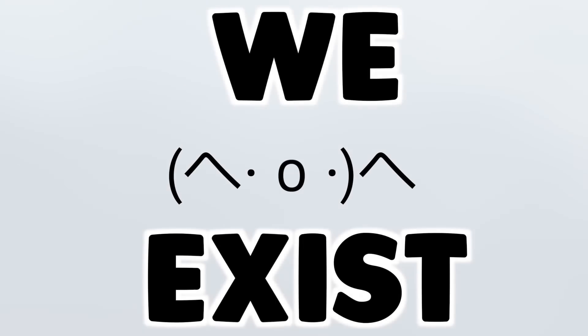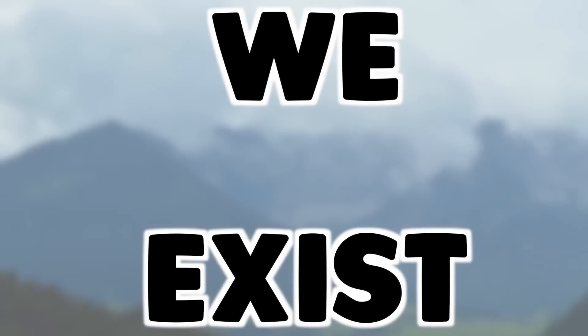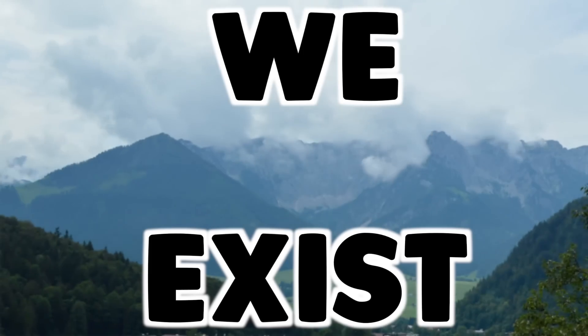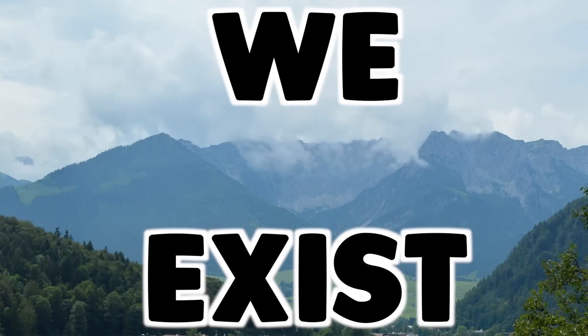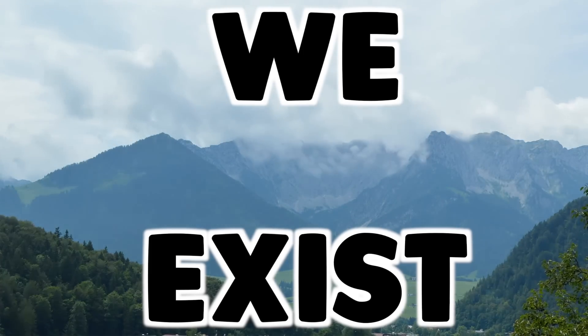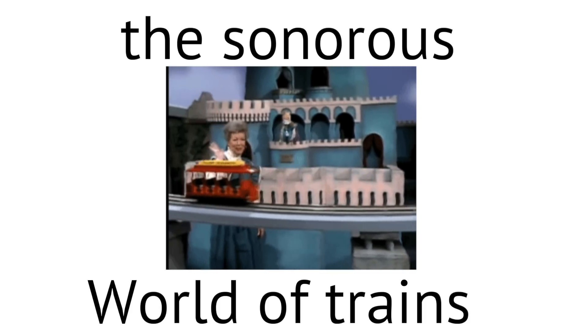Also, we exist. That's crazy, too. Today, we shall be delving into the sonorous world of trains.